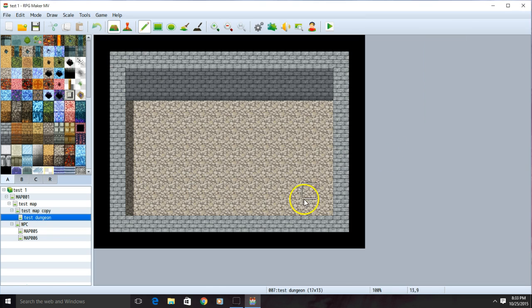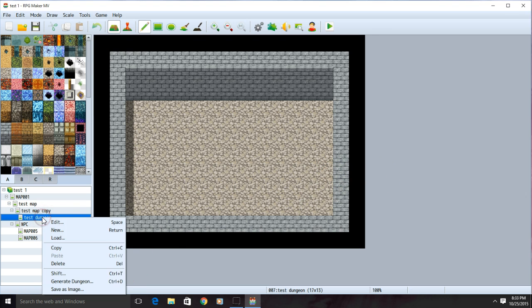Now that we have our troops, we're going to add them to our map. To do so, go to your map, right click the map, then choose edit.